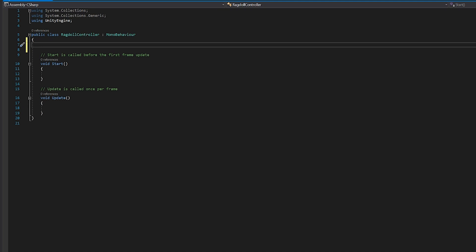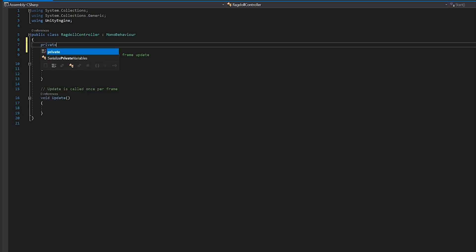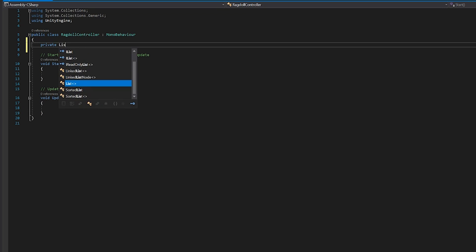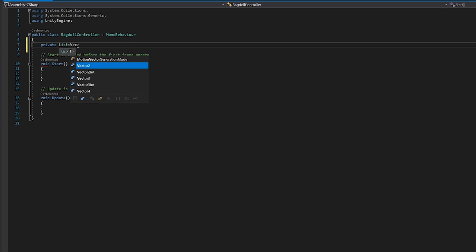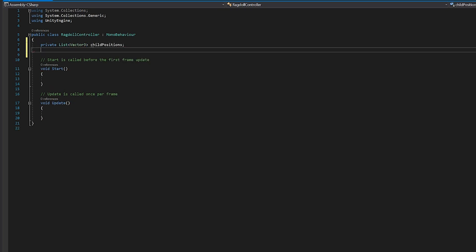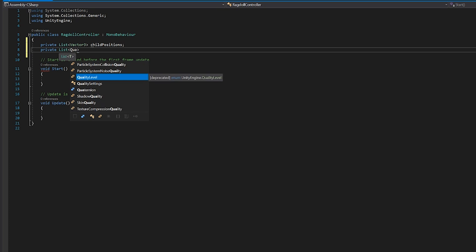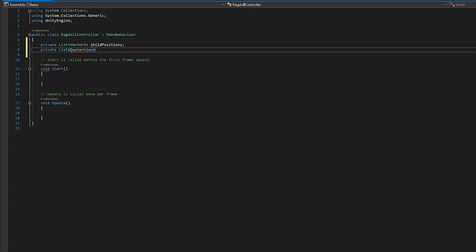So we have our script open now and the first thing that we really want to do is get the default T-pose so that we can reset it when we want to. And in order to do that, we need to get the position and the rotation of all the various limbs. So let's go ahead and do that. And so we'll need to store all that information. And so what we'll do is create a private list and it will be of type vector three. And we will call it child positions. And we will want another list to store the rotations. So it will be of type quaternion. And this will be the child rotations.